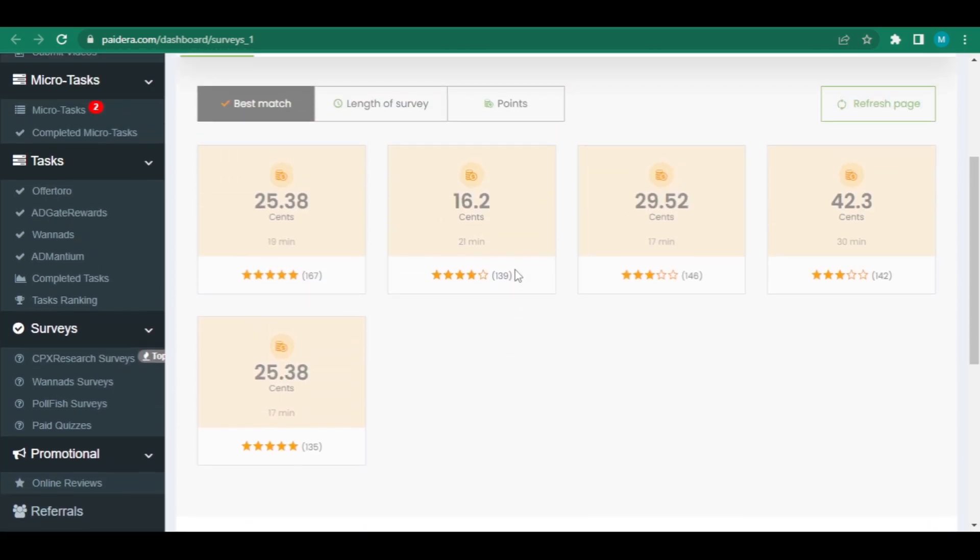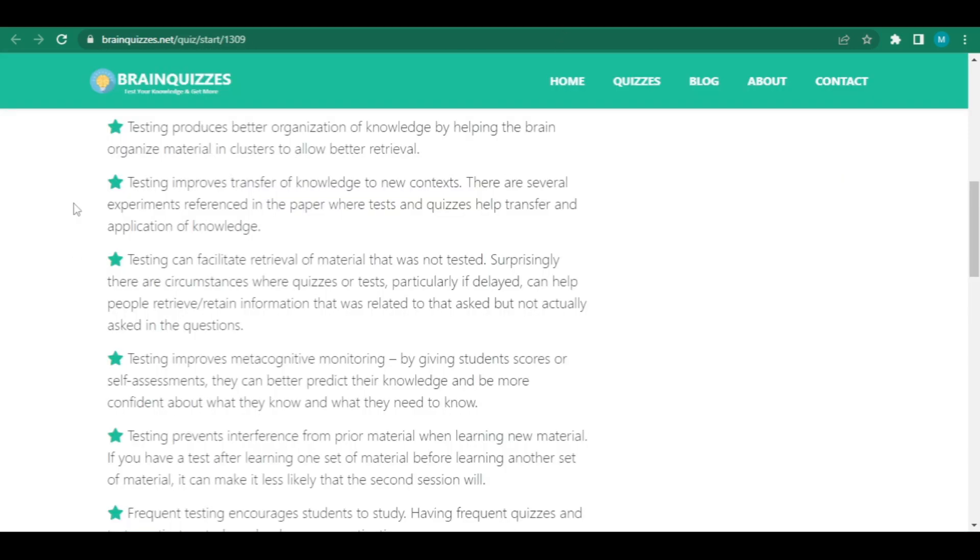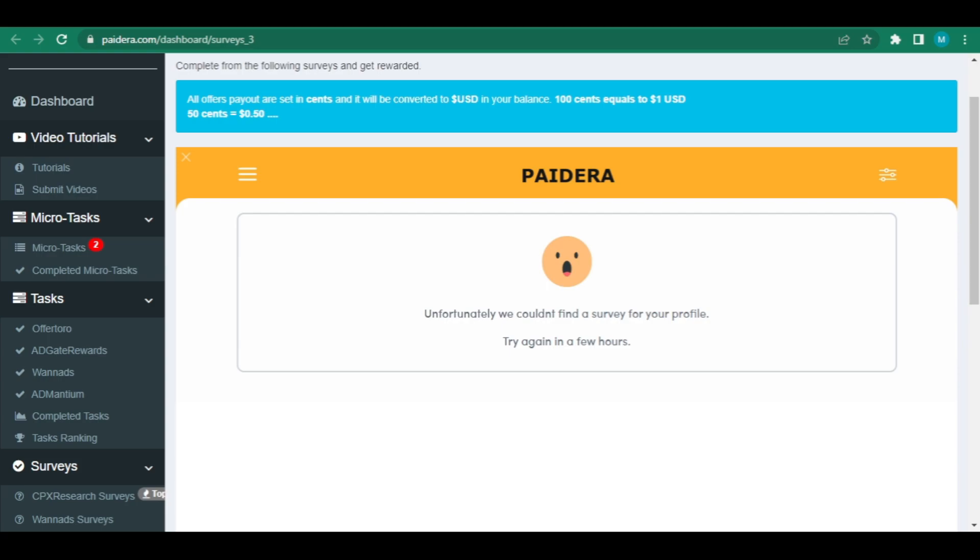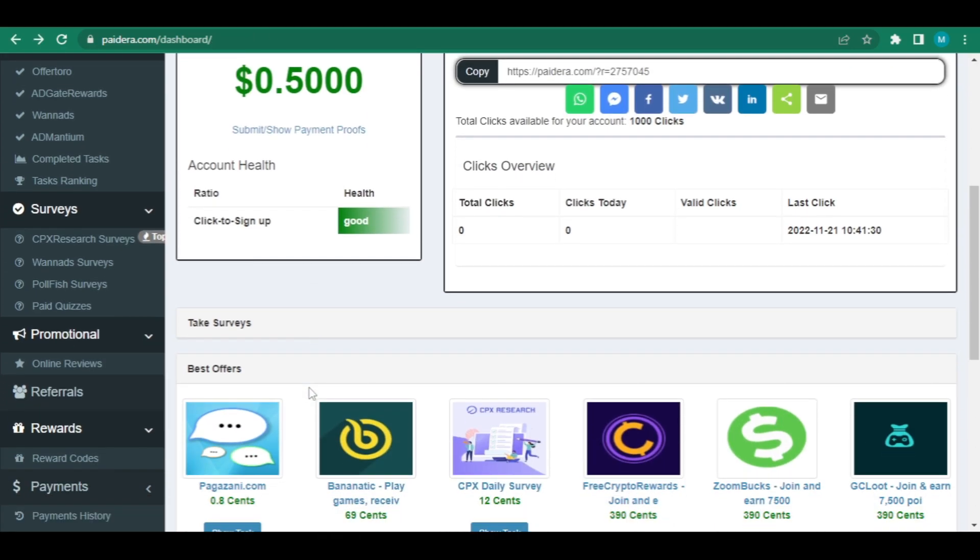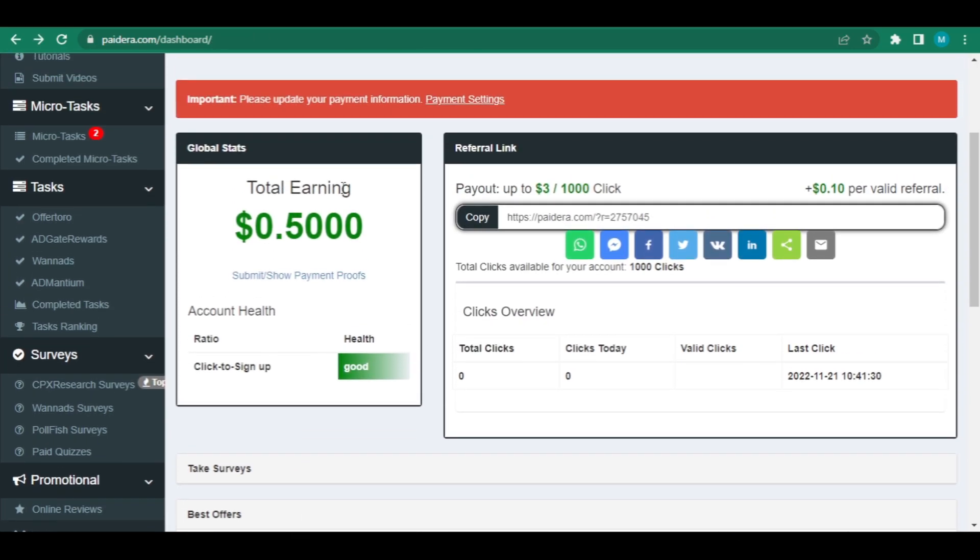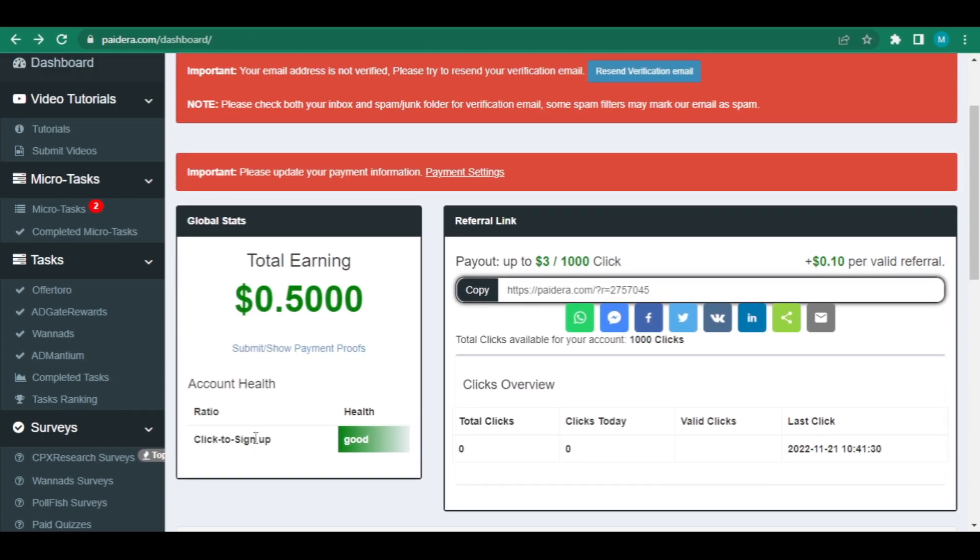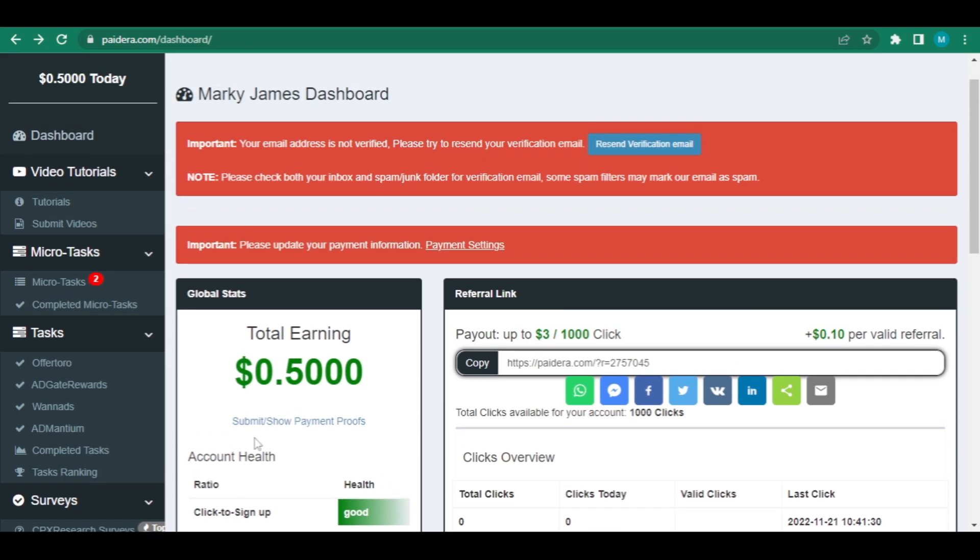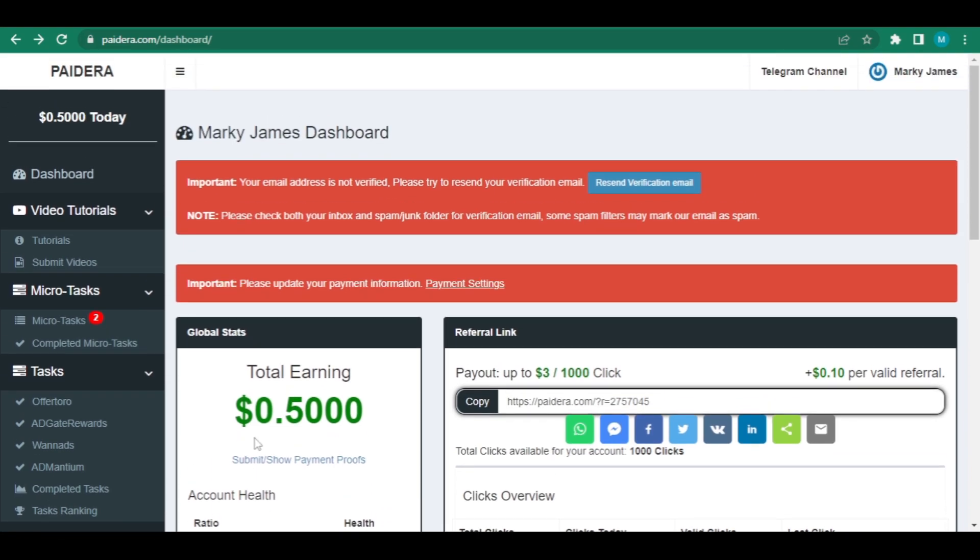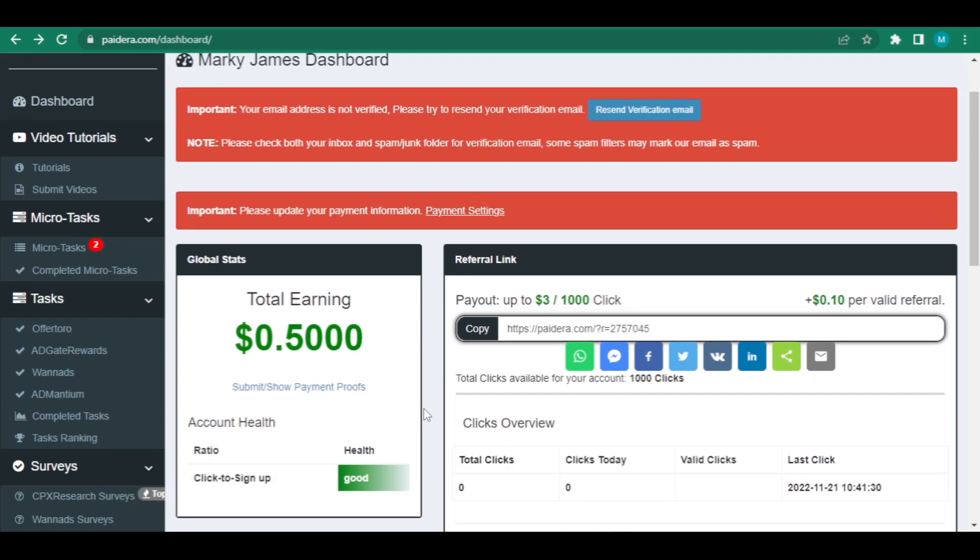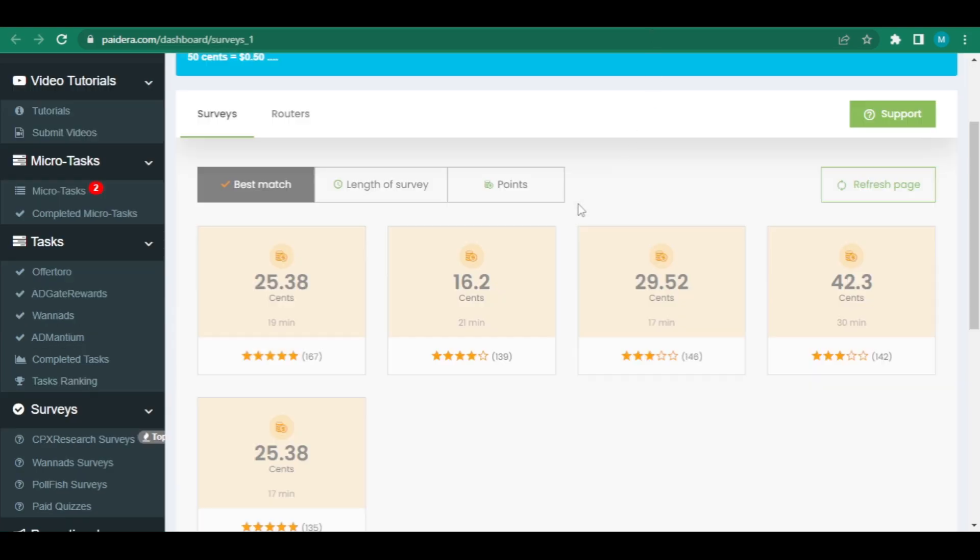Every nation is eligible for this opportunity. You can work on this platform and access everything in Paidara without any national restrictions. Everyone can accomplish this. And you may put in as much time as you choose. You can accomplish more work and earn more money if you put more time into it. One final piece of advice is that even after you've finished all the surveys, you can still take more. You may then simply press the refresh button and wait for more surveys to appear.